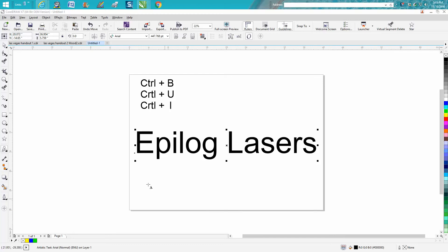Me again with CorelDraw Tips and Tricks. Today we're going to cover three shortcut keys and something you can really do when you're playing around with a font.